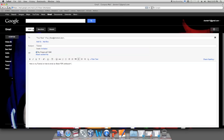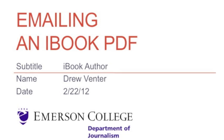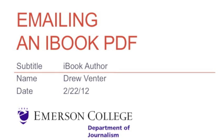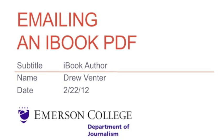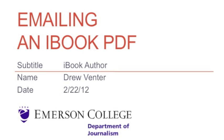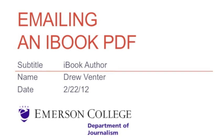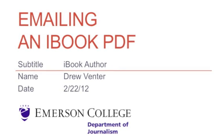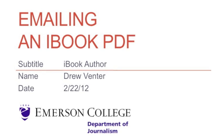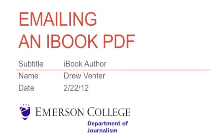And finally, five, we opened up our email account and labeled everything we needed to and attached our PDF as an attachment to the email and emailed it to whoever wants to see our amazing project. And that is how you email an iBook PDF file.